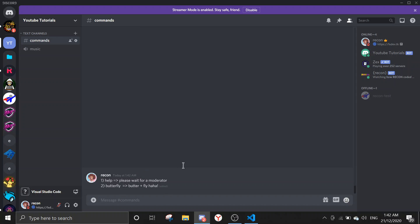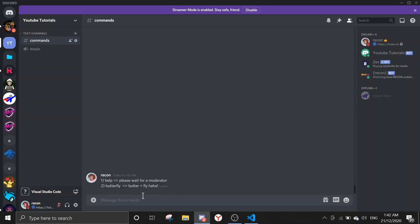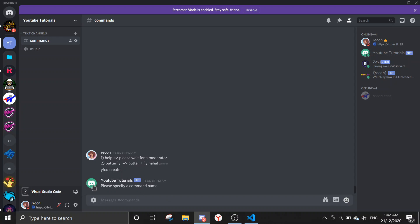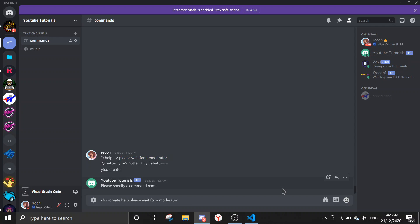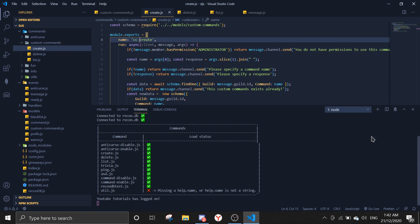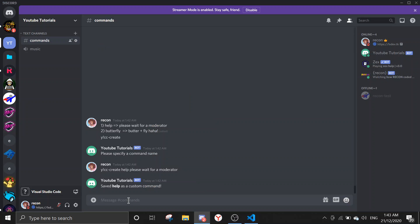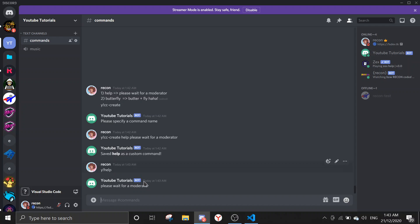Let's create our first custom command. Run your prefix then 'cc create'. If you don't include a name it says 'please specify command name'. So run 'cc create help please wait for a moderator' — that saves help as a custom command. Now when you run the 'help' command it sends back 'please wait for a moderator'.